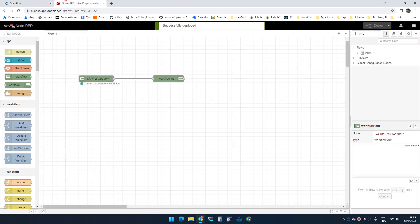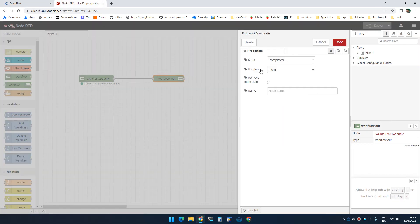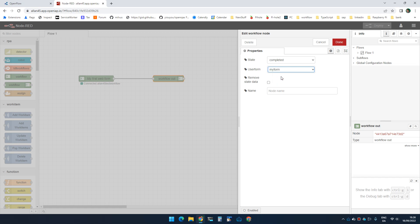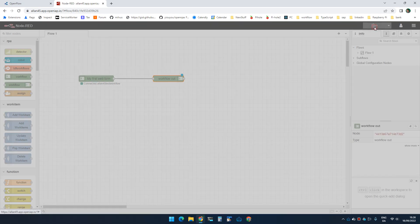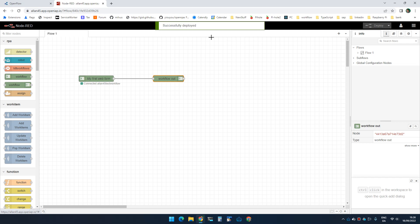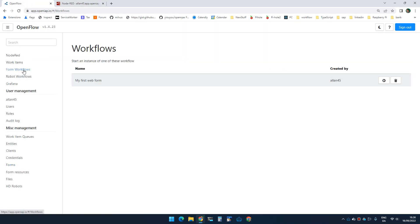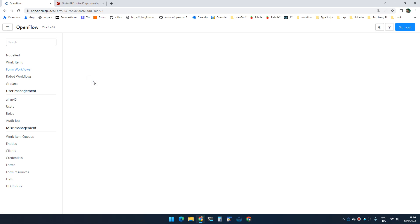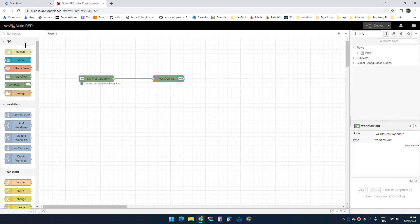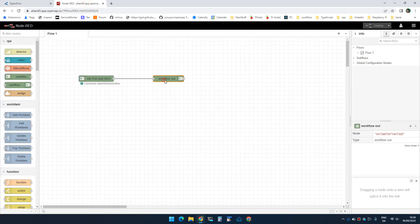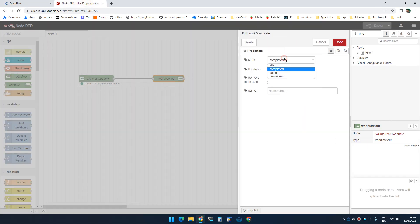If I go back to Node-RED, I can now go inside here and say I want to show the user form 'my form'. If I leave it completed, it will complete the workflow right away, but I will see the form. So if I go to forms and I create an instance, I now see the form, but I can't do anything to it because the workflow instance is complete. So let's change this to idle.